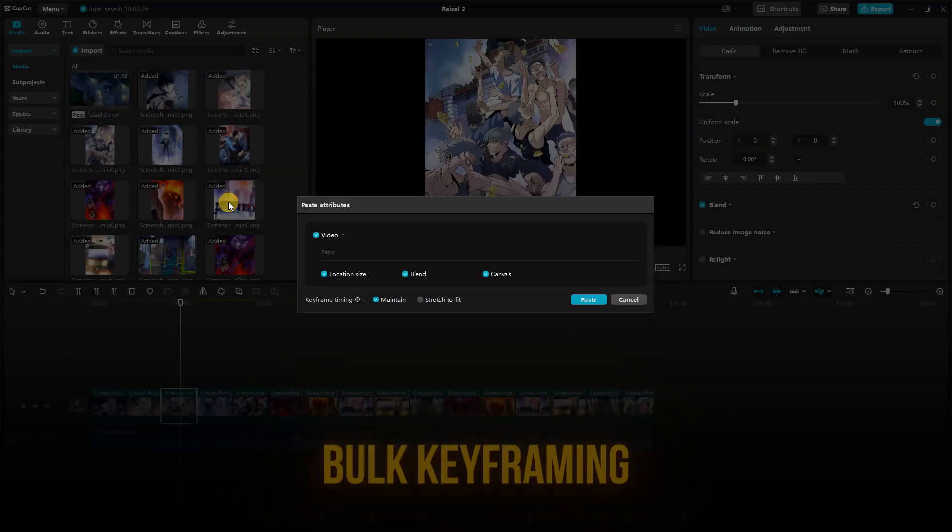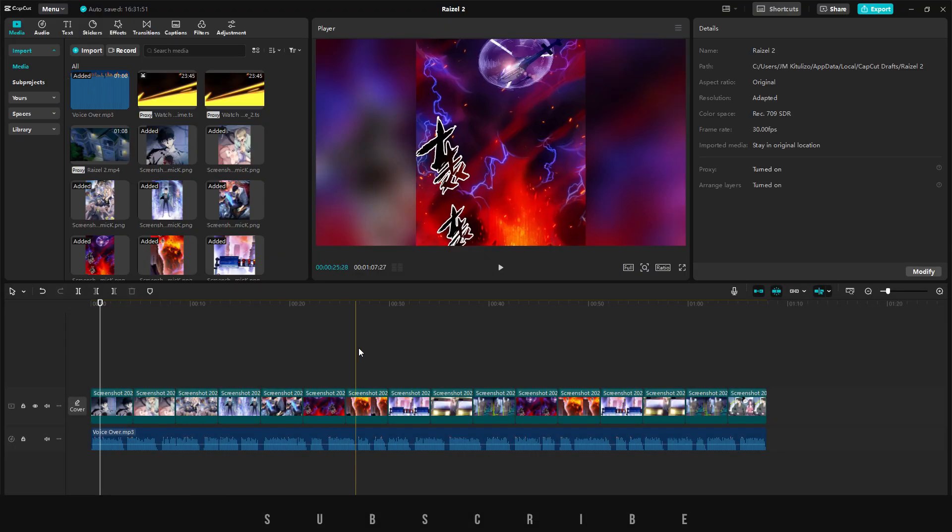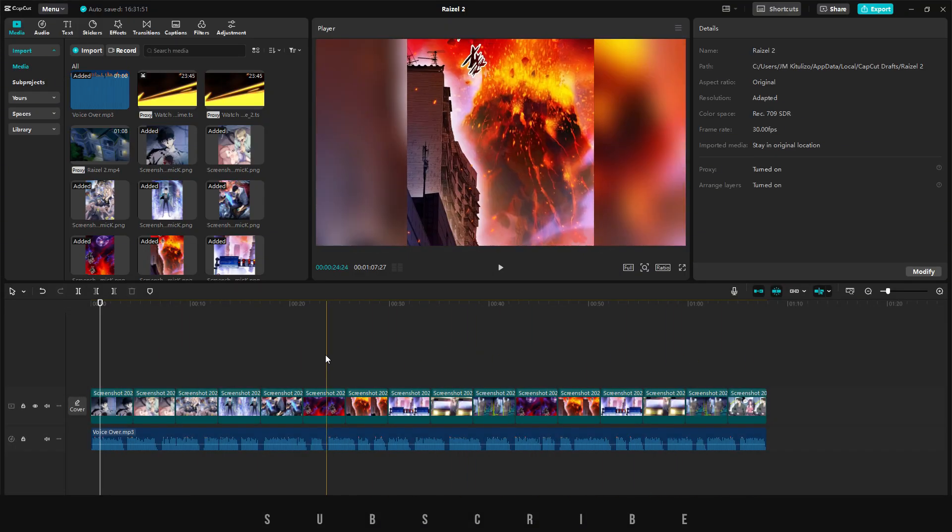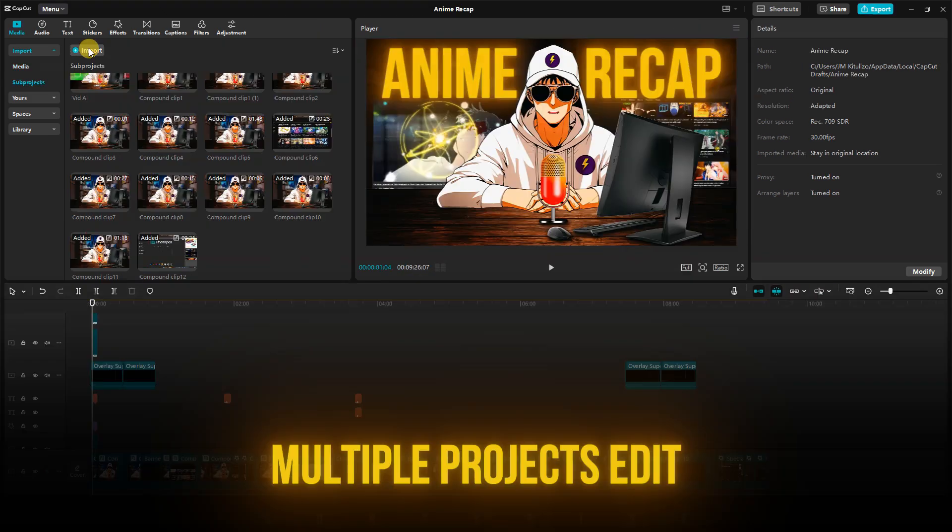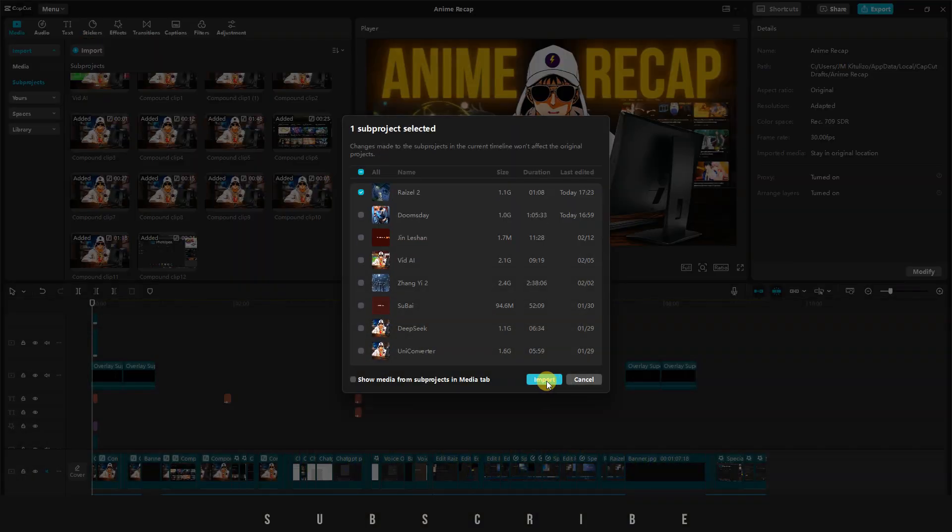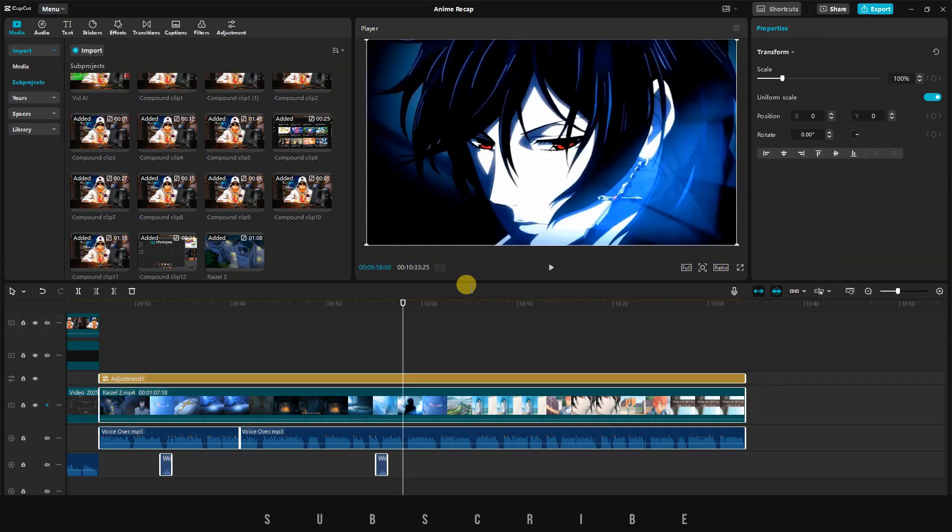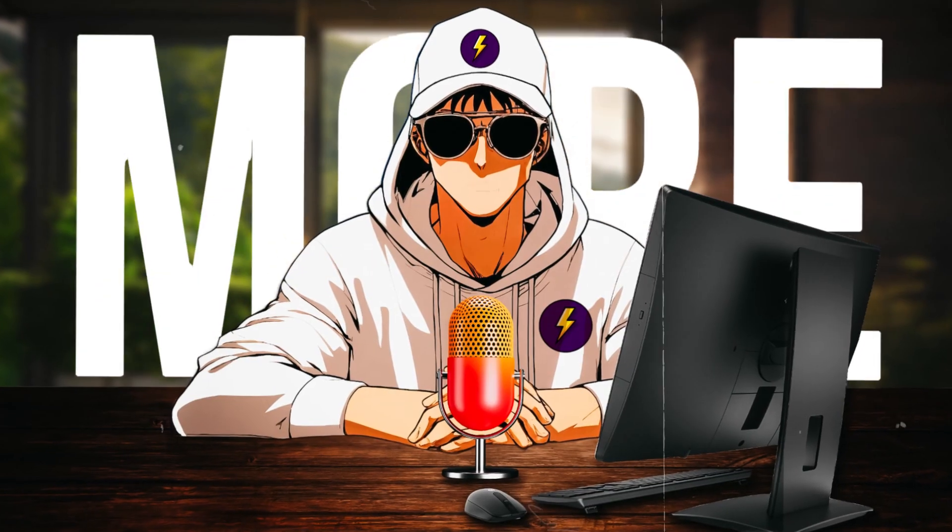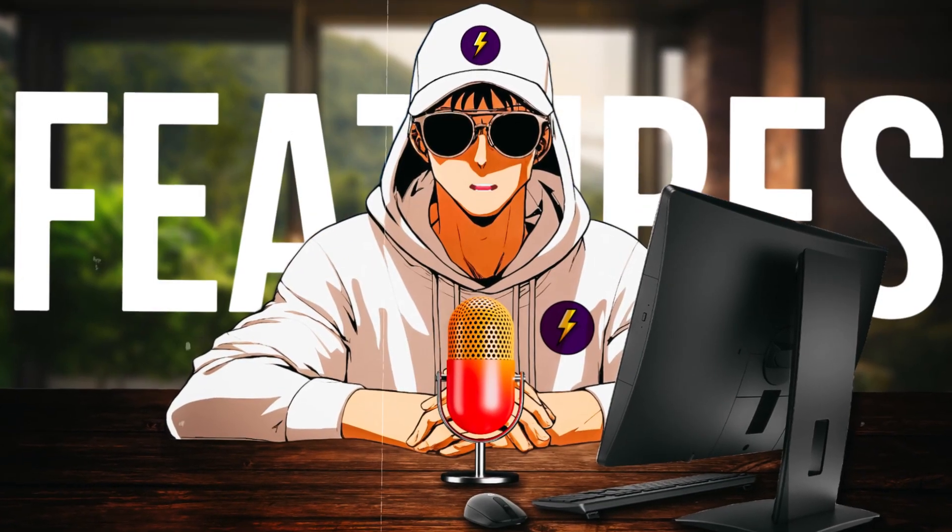You can now copy and paste keyframe animations across all your clips simultaneously in CapCut. Additionally, you can import multiple projects into your timeline and customize them to your liking. Plus, I have seven more cool features to share with you today.